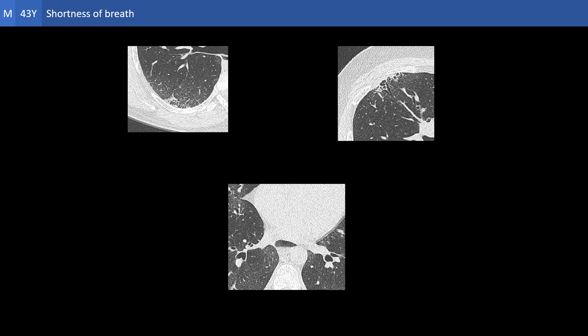Certain features are observed in this disease more frequently than in other entities of the interstitial lung disease spectrum. The first is the sectorial nature or distribution of the involvement, with relative sparing of the lung between the sectors. The bronchiectasis in this particular disease goes all the way down to the lung periphery and even merges with the honeycombing. The third feature is dilatation of the esophagus with formation of a gas-fluid level.